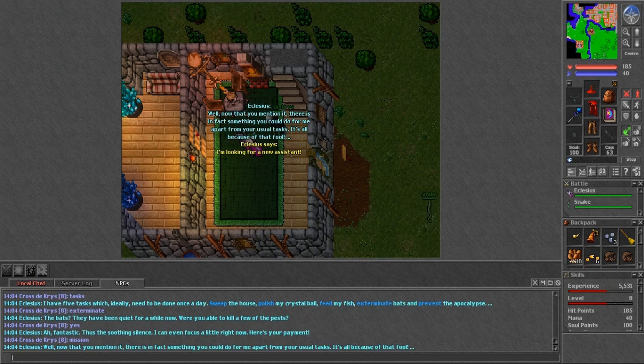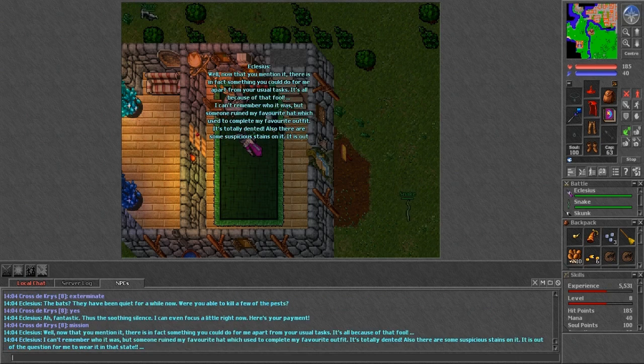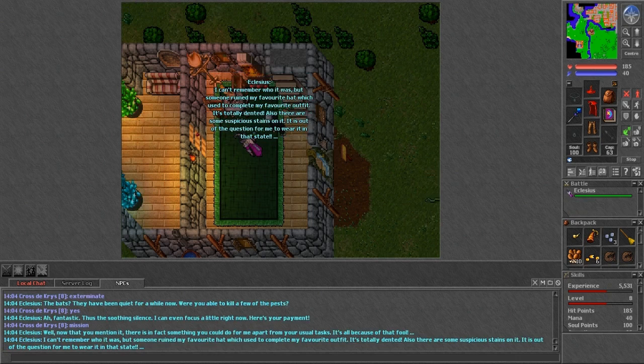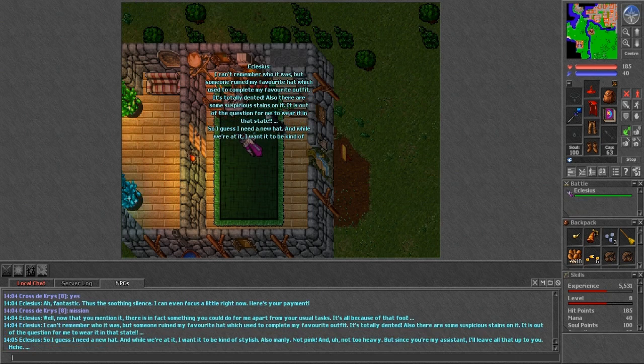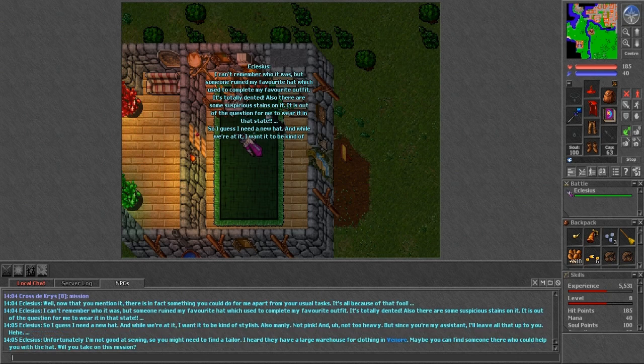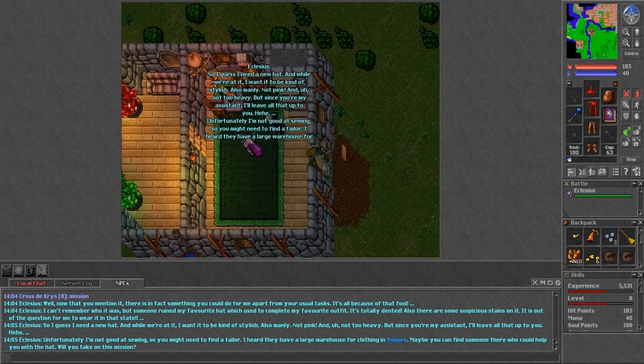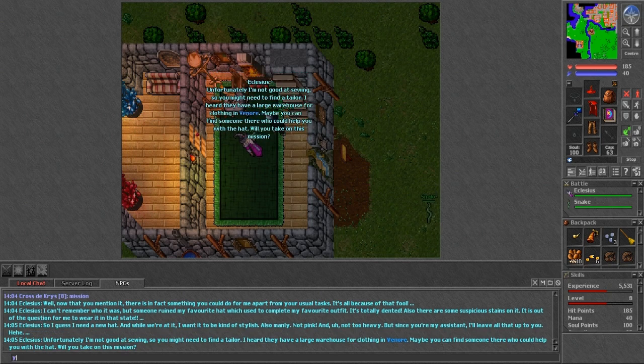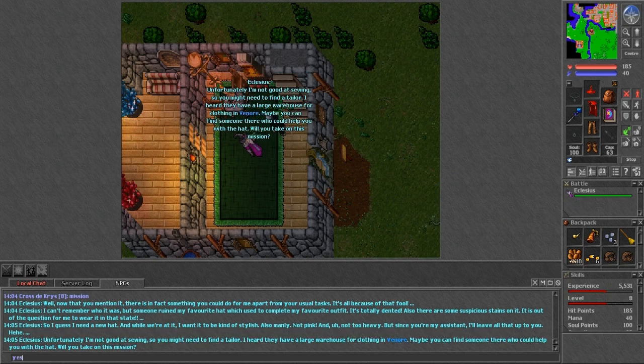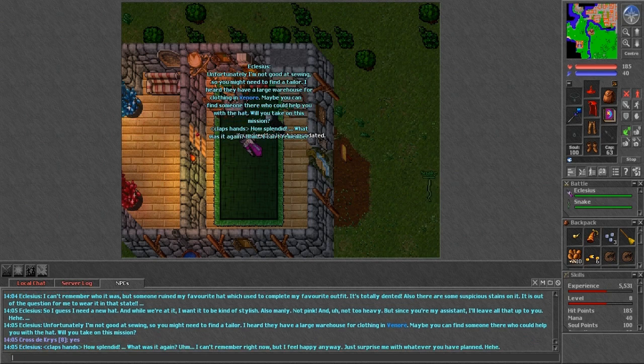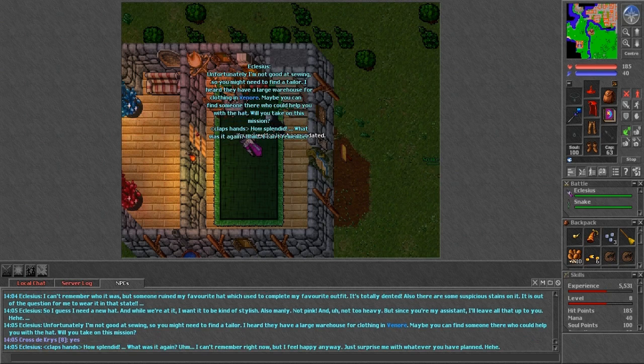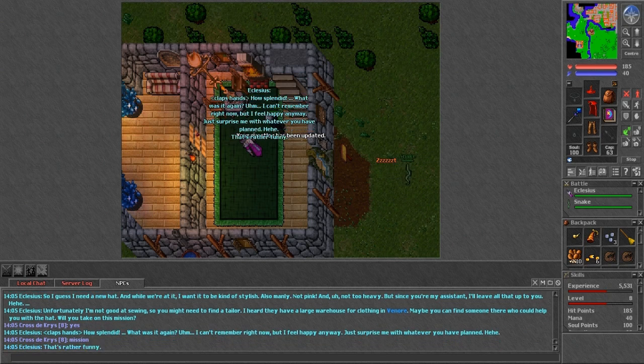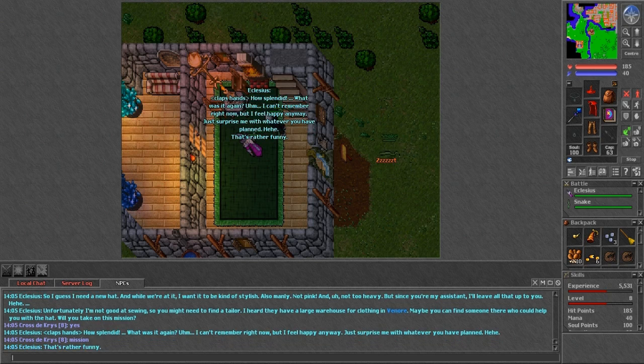And he could do for me for that fool. I can't remember who it was, but someone will be in my favourite hat, which was to complete my favourite outfit. It's totally dented. Also, there are some suspicious stains on it. He is out of the question with me to wear it in that state. So I guess the new hat. Oh, alright. I want it to kind of be stylish. How many? I don't think. Azure hat. Yeah, sure. Maybe he'll accept the party hat. Okay. Hi. Mission.